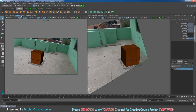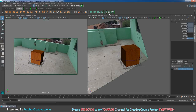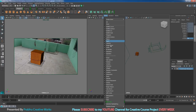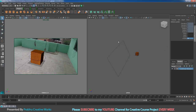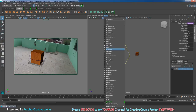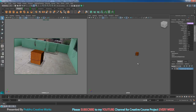In camera view, go to Rendering and choose Legacy Default Viewport. Do the same on the other side. Then in perspective view, go to Show and disable Cameras. Also go to Show and disable Image Planes.